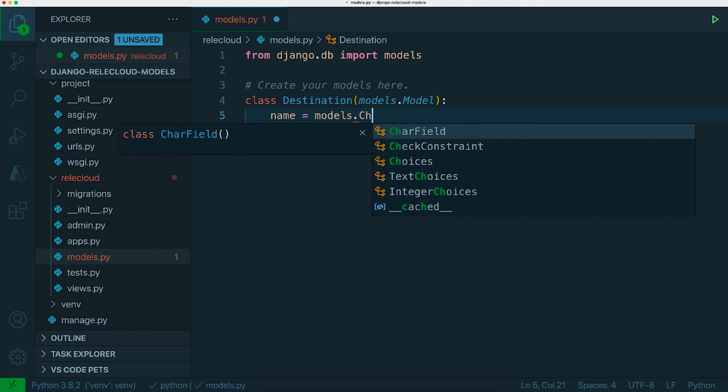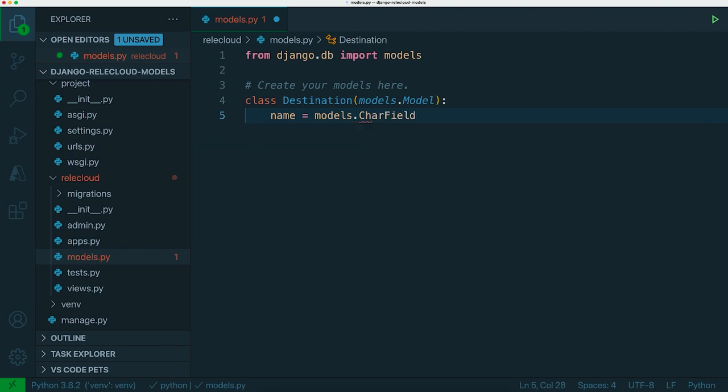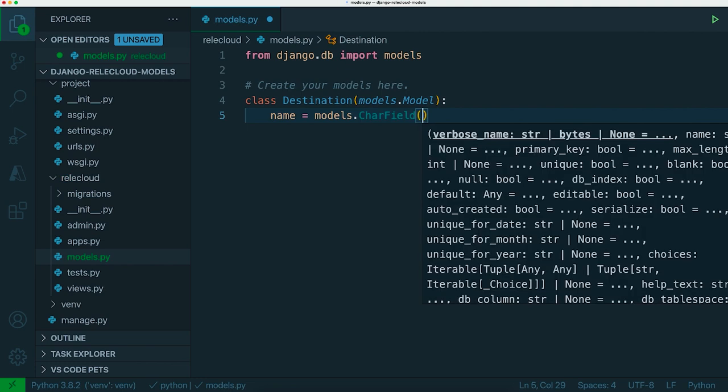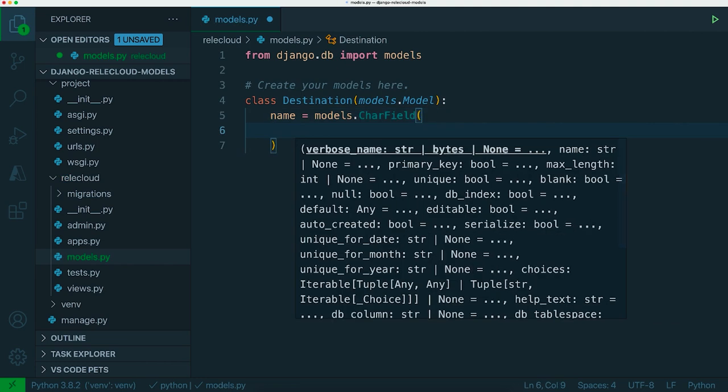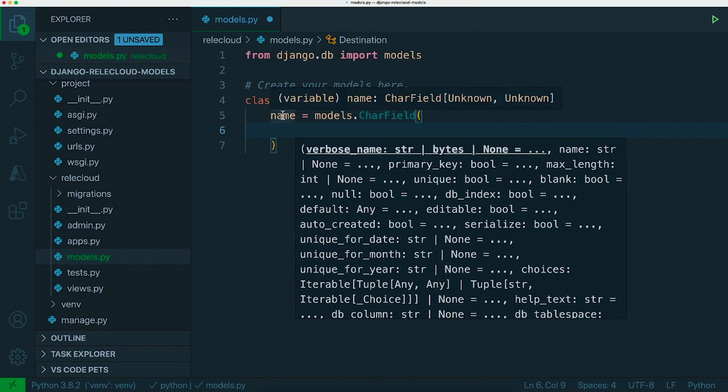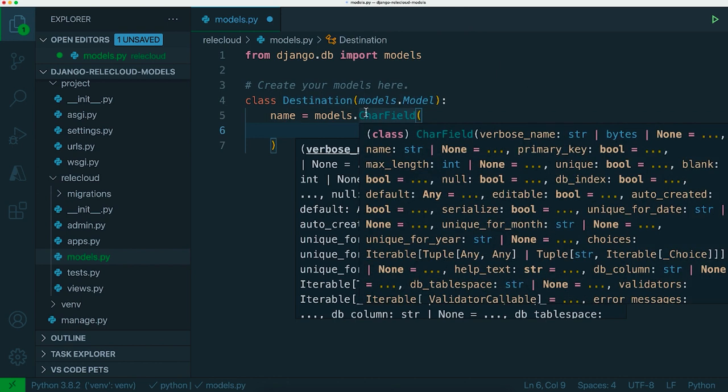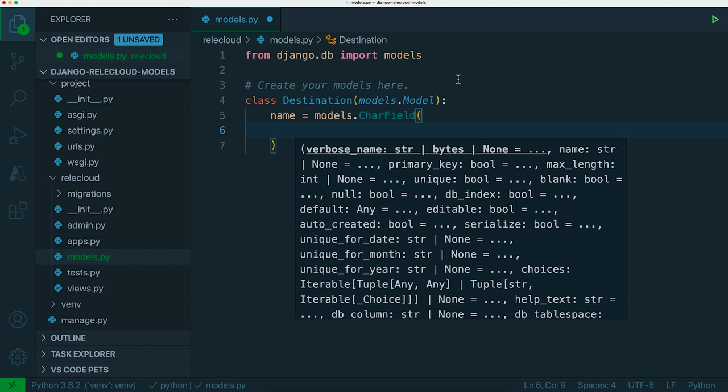The way you access them is from the models namespace and a common one you'll probably use is the CharField. CharField is basically a way of having strings in the database. In our case we want the name to be text so let's use a CharField to accomplish that.